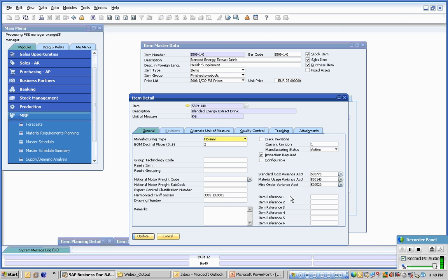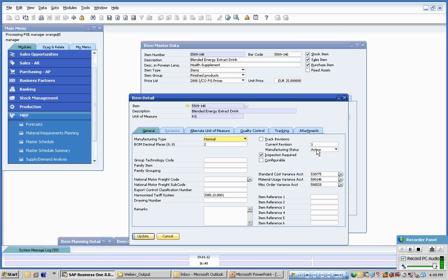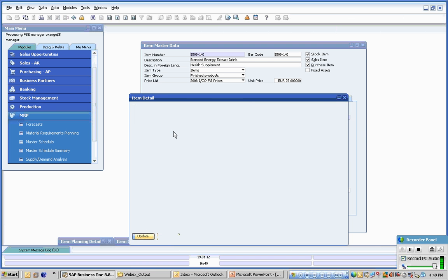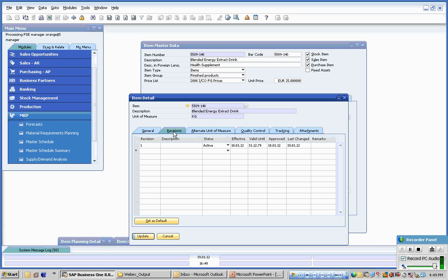Across here various reference information, costing information specific to manufacturing. And then up to the top here we can track revision levels for a particular product. Currently this particular process manufactured item is working on revision one which is active. We can track revisions and apply effectivity dates, so if we have product changes we can use each effectivity dates to move those changes in and out seamlessly.